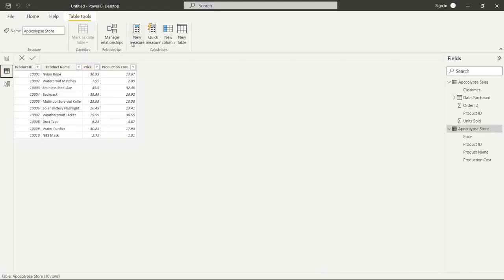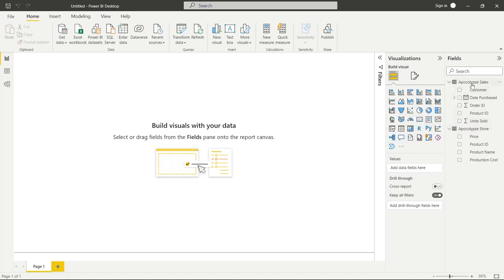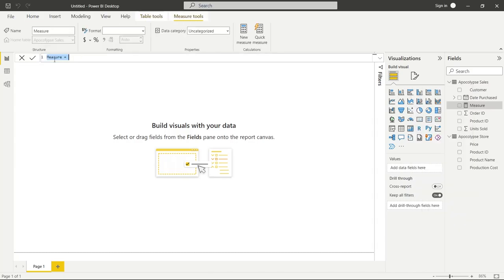We're going to be using new measures and new columns to create our DAX functions. Let's go over to the Report tab and drop down our fields so we can see everything. To get us started, we're going to go up to Apocalypse Sales, right-click and click New Measure. It's going to open up the bar where we can create our functions. It's automatically giving us the name 'Measure', but we can change that — we're going to say 'Count of Sales'.